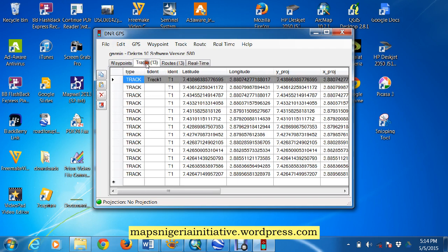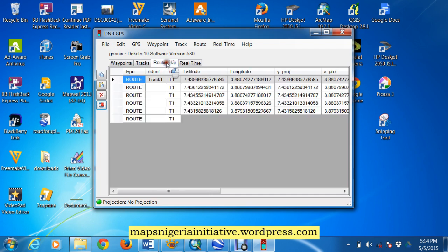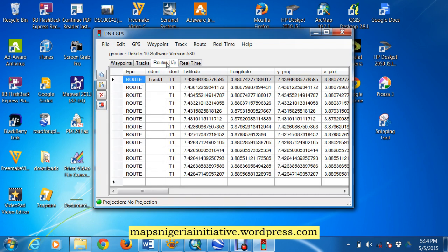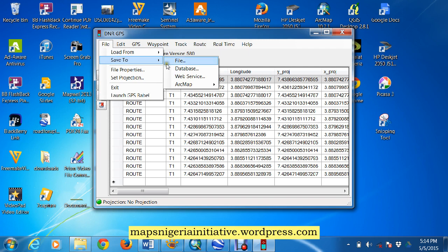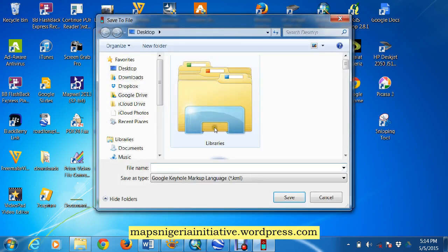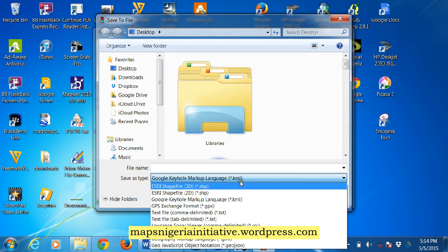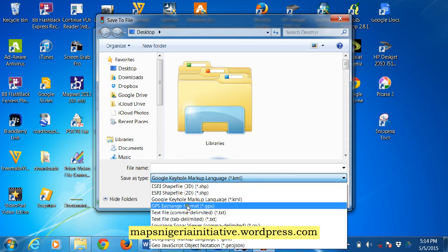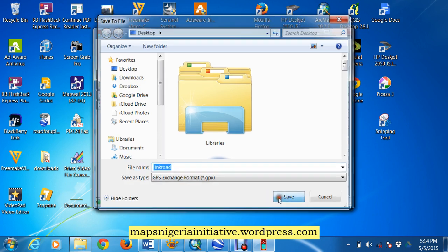We will convert these to routes again, and then come here, clear these tables, so we now have routes here. We have these routes here as shape files, not as GPX files, so we need to convert these to GPX files. Save to file, GPX format, we'll call it link road, and we'll save.